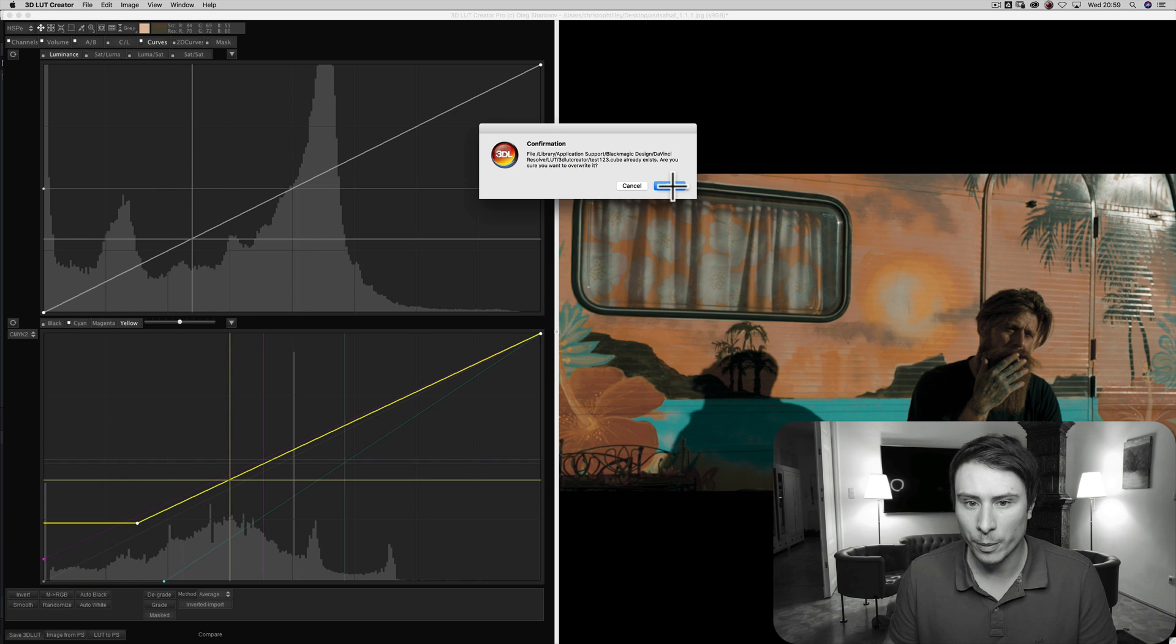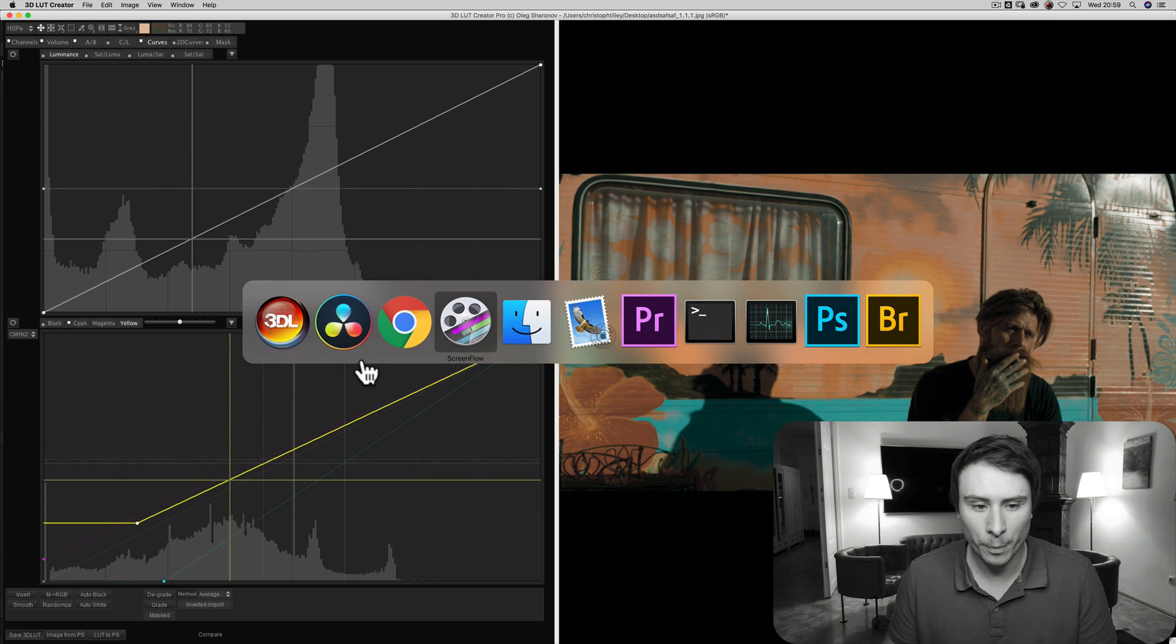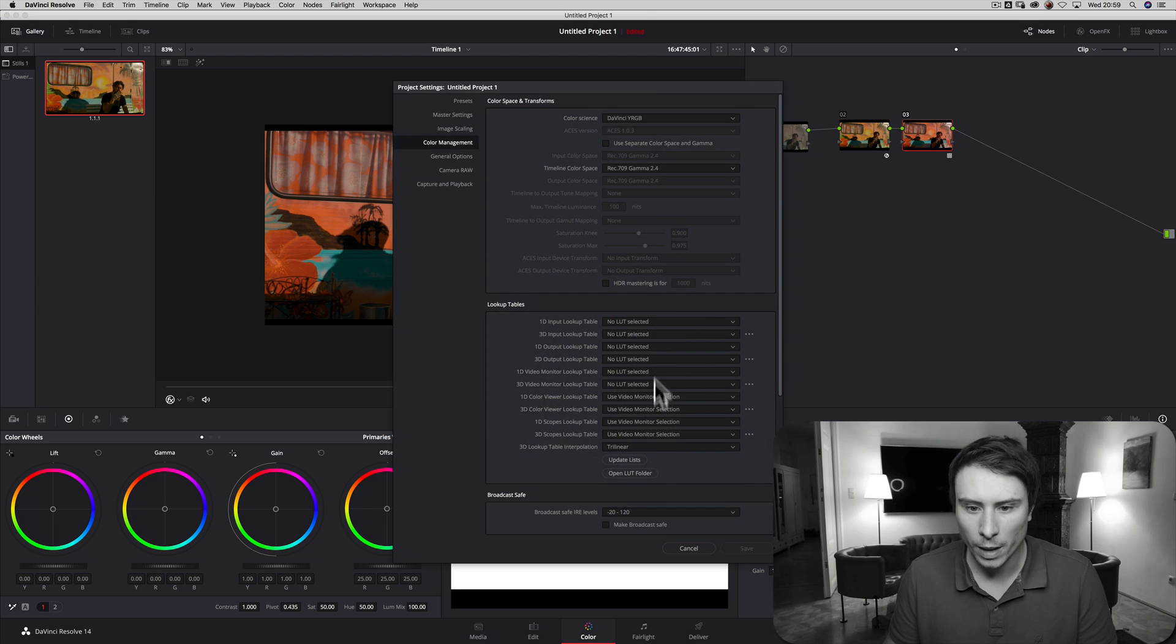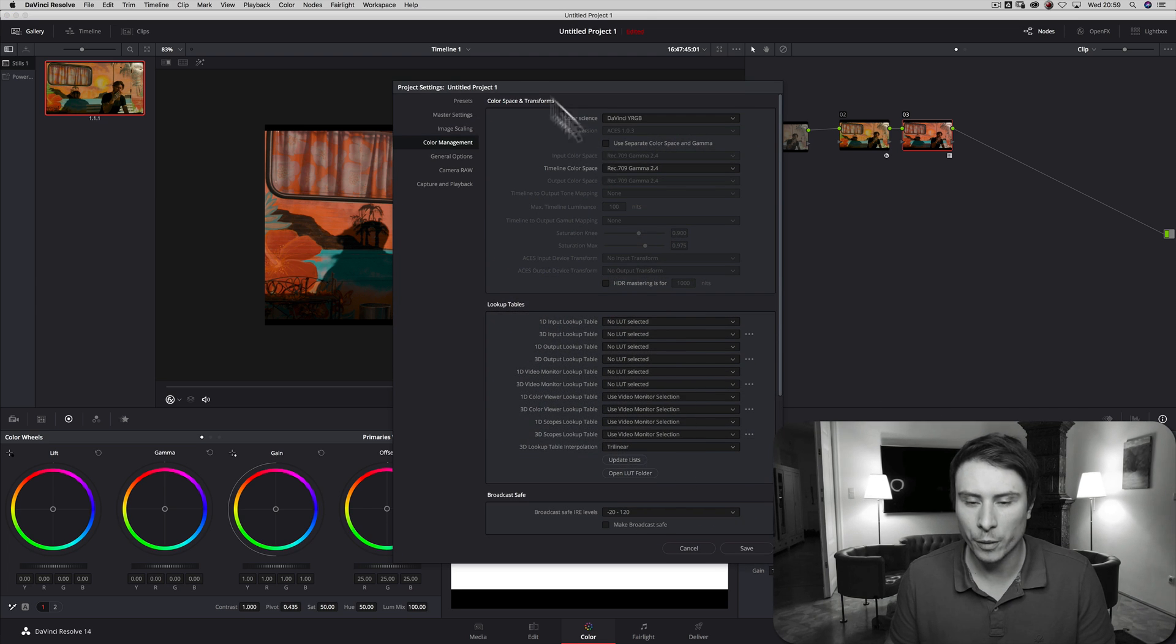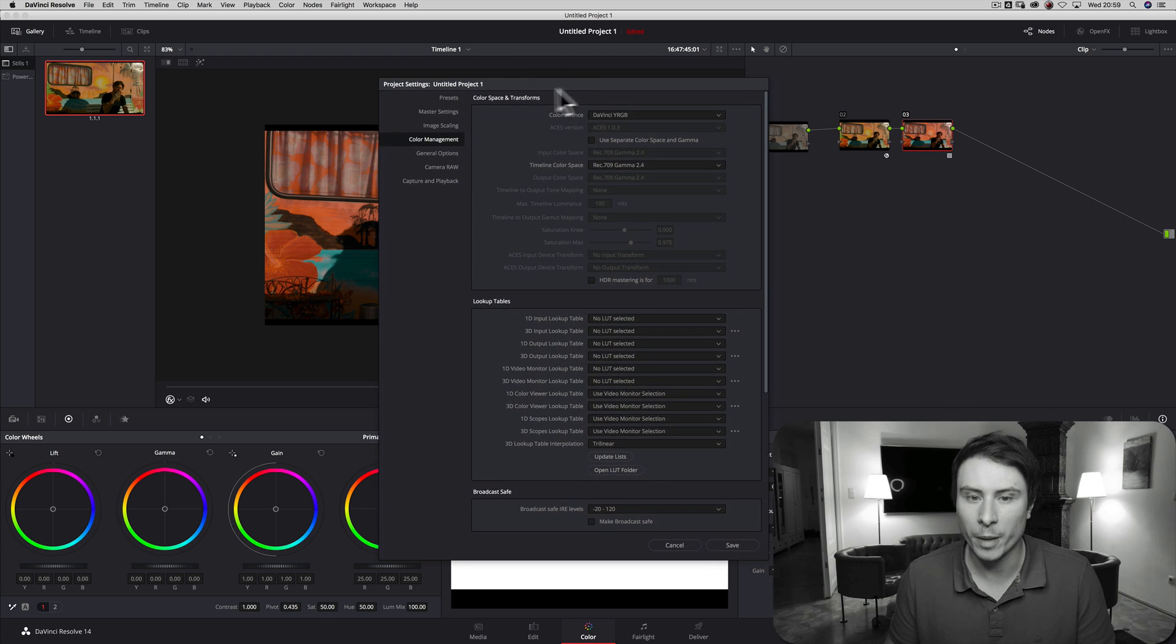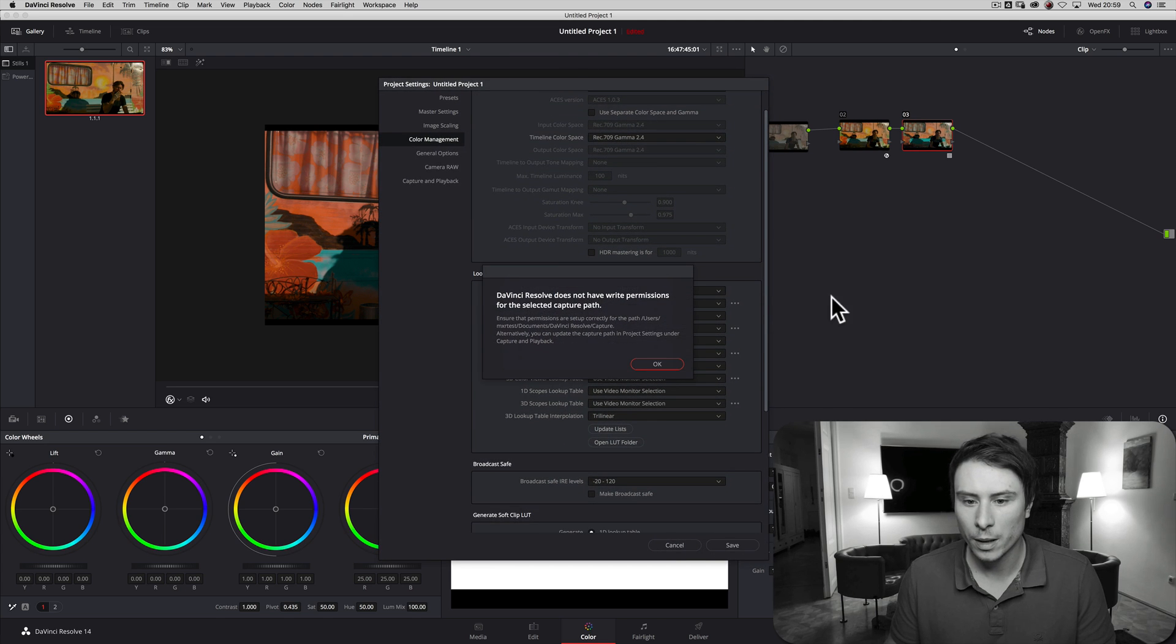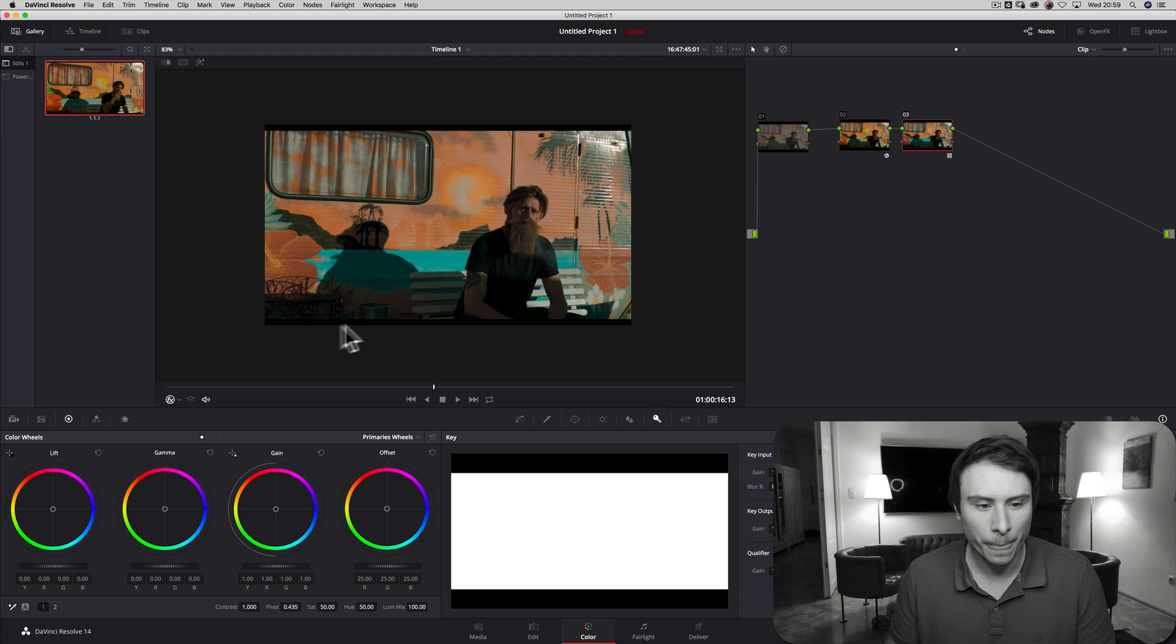So if I want to update this cube, I just replace, overwrite it. Going back to DaVinci, updating the list again. So again, depending on your configuration, depending on how many LUTs you have, this can take some time, as you already know. And my lookup table is updated.